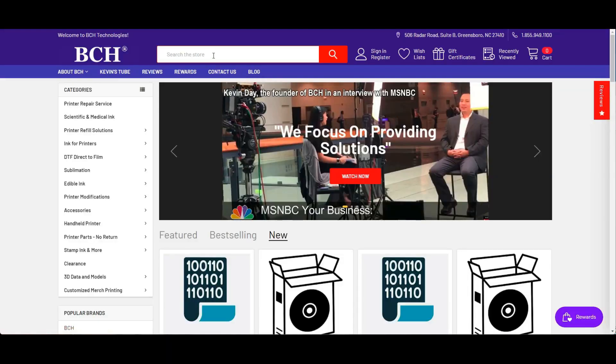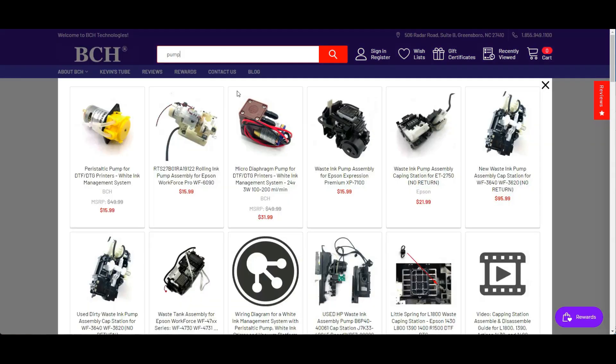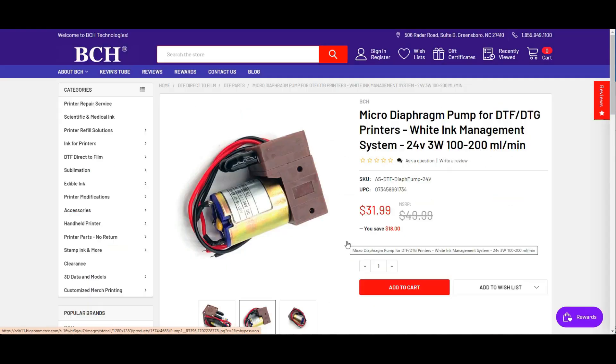We go to bchtechnology.com and search for the word pump. This is the pump I used, it's a 24-volt pump.